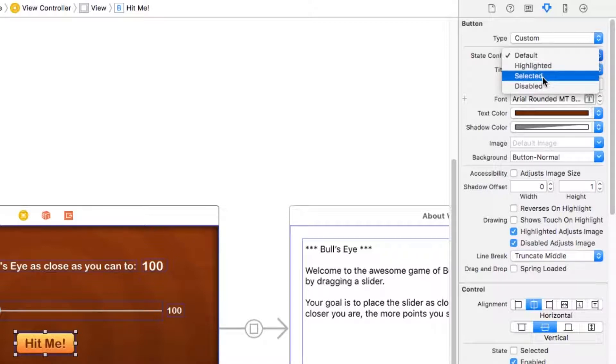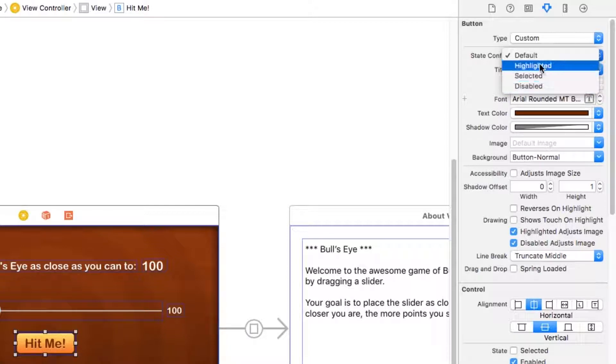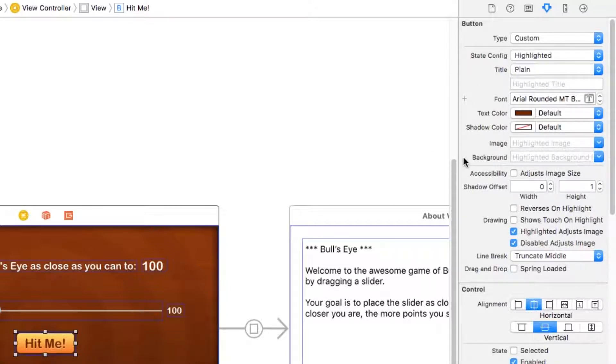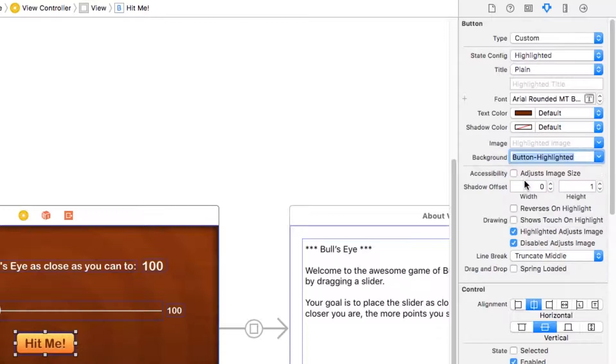Then there's selected, which is something you can set programmatically. And there's also disabled, which you can also set programmatically to indicate that a button is not selectable. In this case, we want to highlight it because we want the button to look a little bit different if the user taps down on it. And we actually have a different background image for that. So I'm going to pick button highlighted right here.